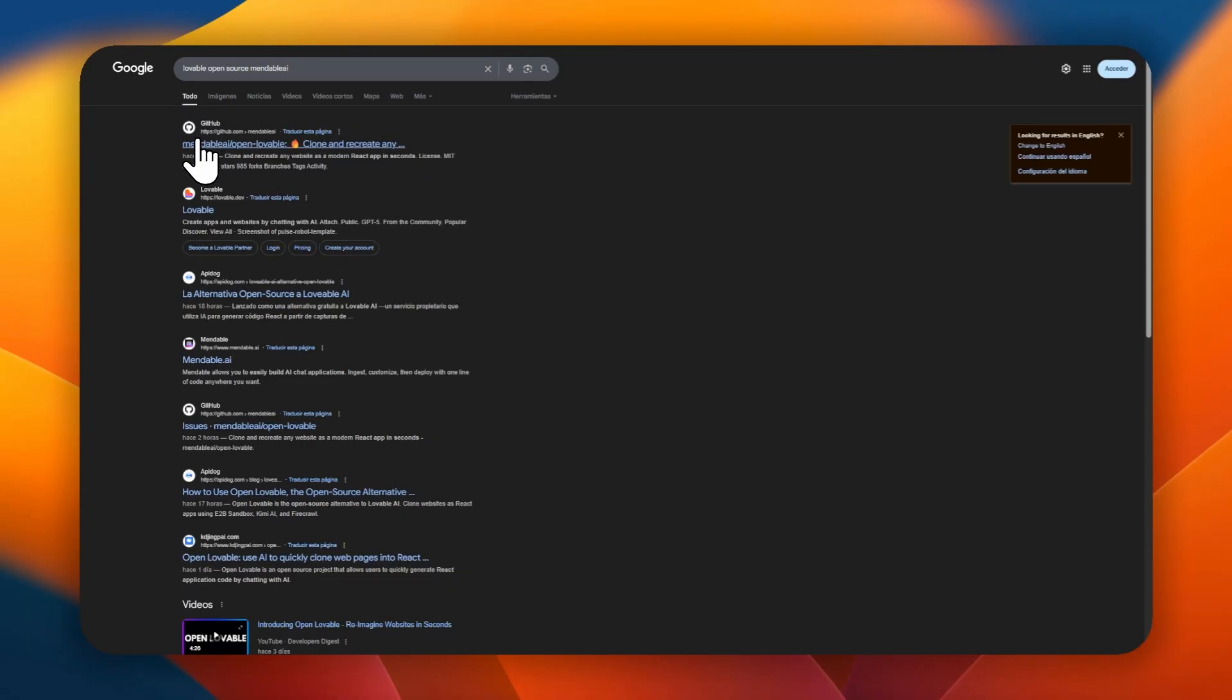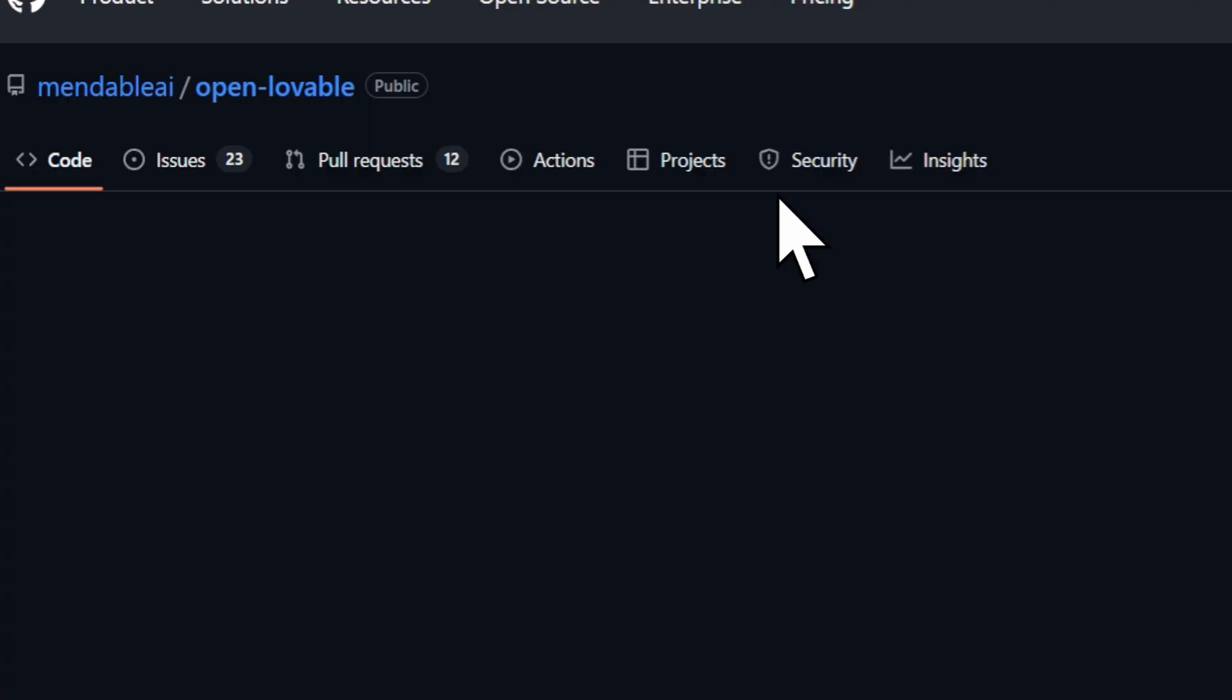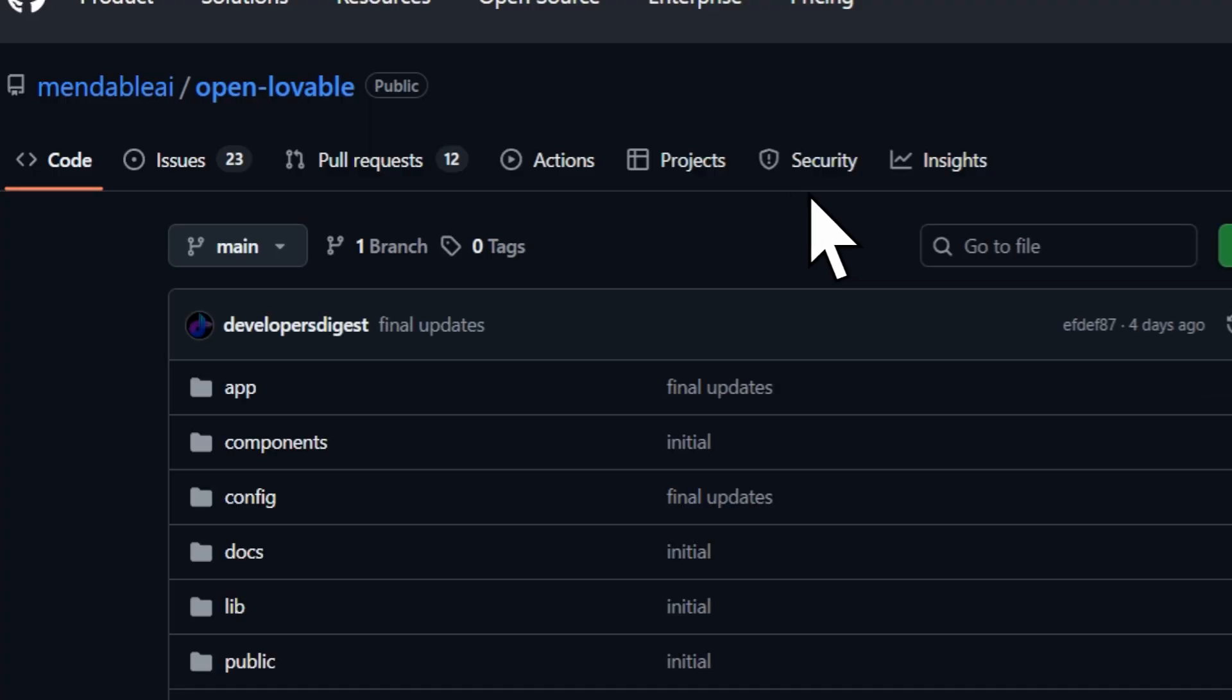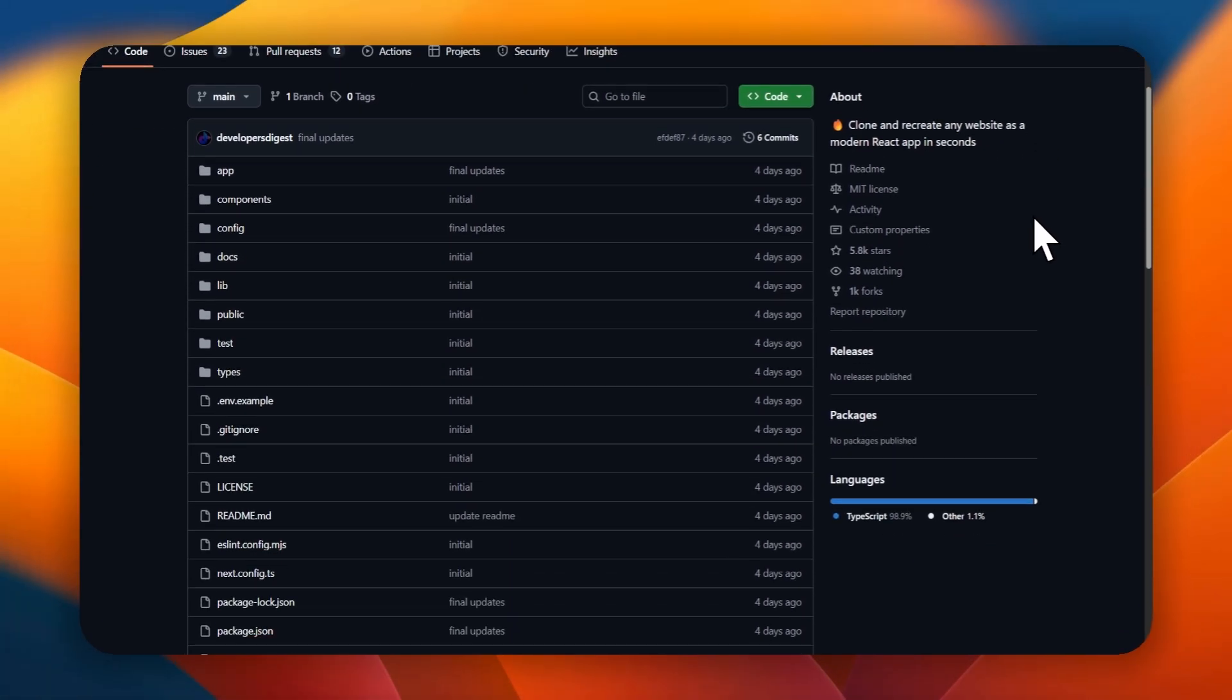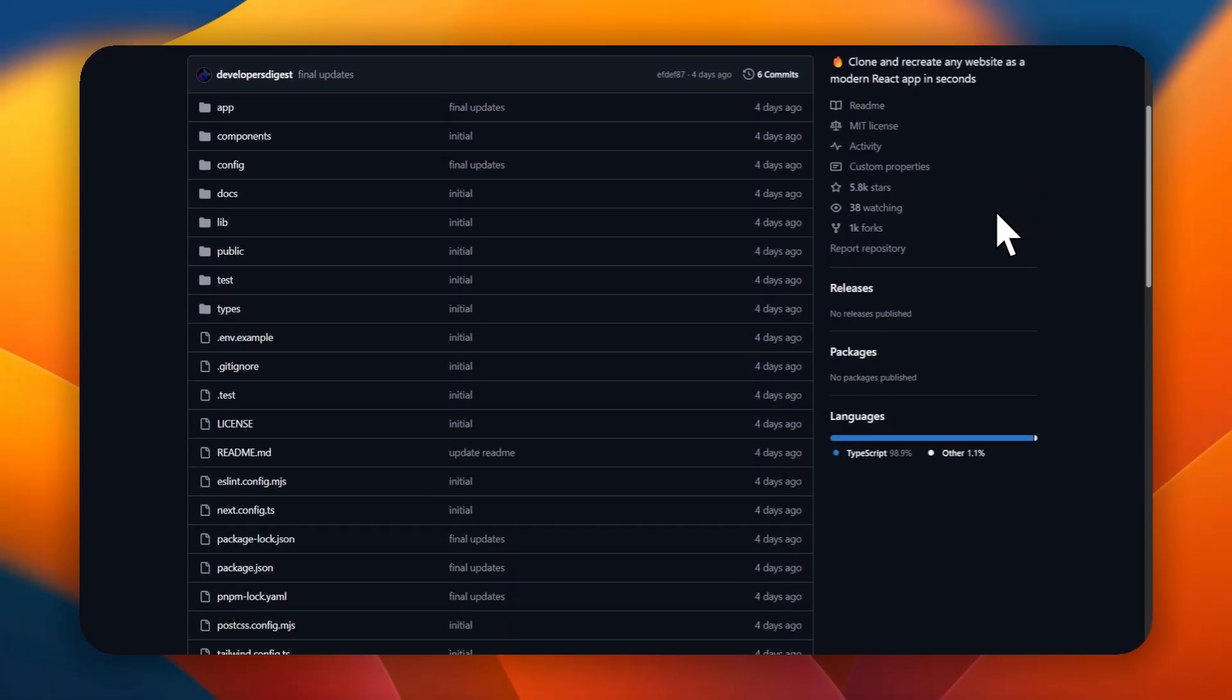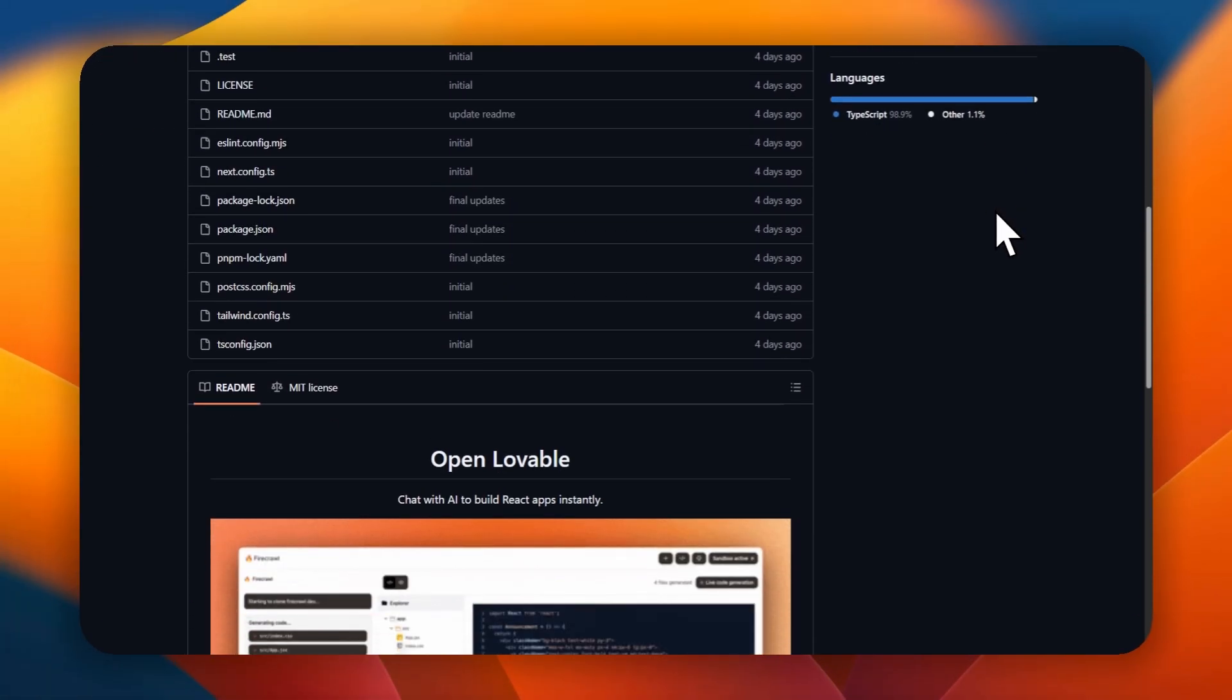To begin with, I will first show you the GitHub repository where we will find all the information we need. Installation is very simple, but first, we will discuss some technical aspects.